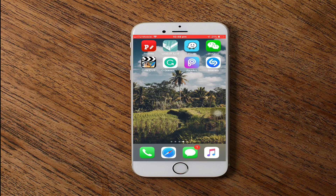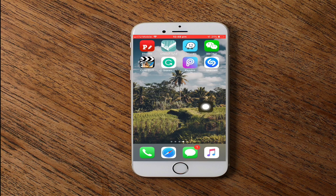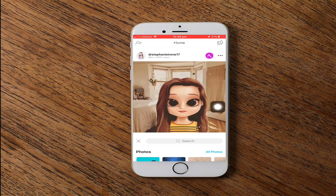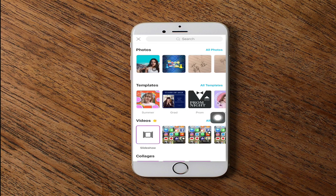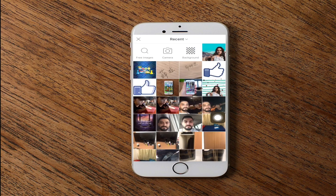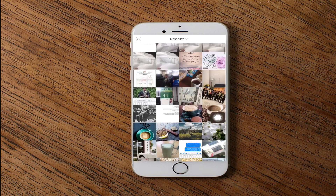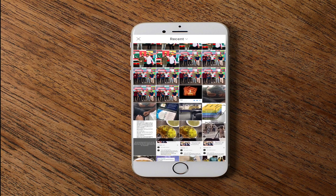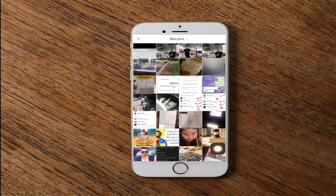This app is called PicsArt, which can do this job. We press on it first, then we go to the plus button, then you press on all photos and choose which picture you want to apply.